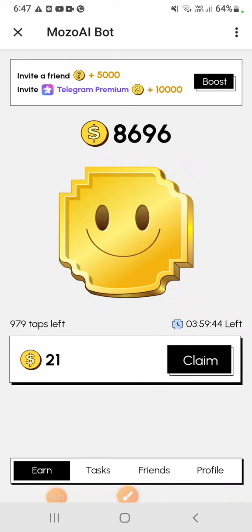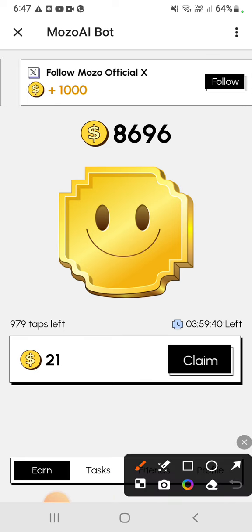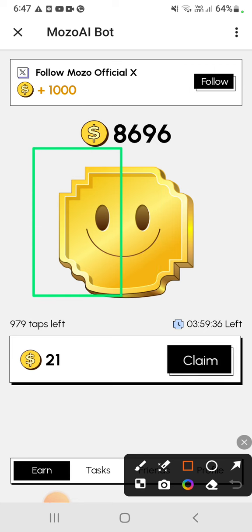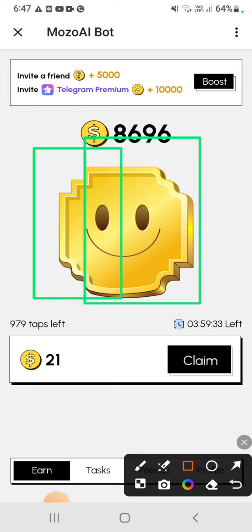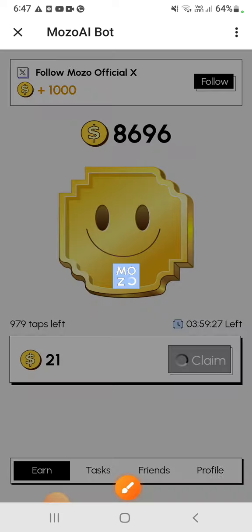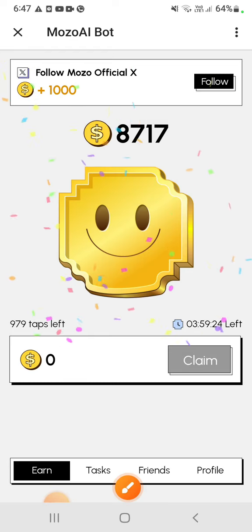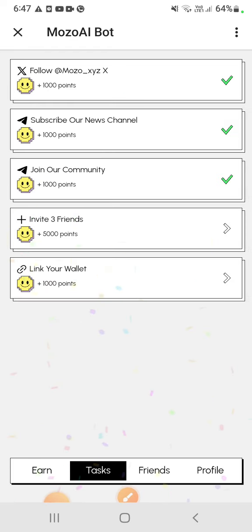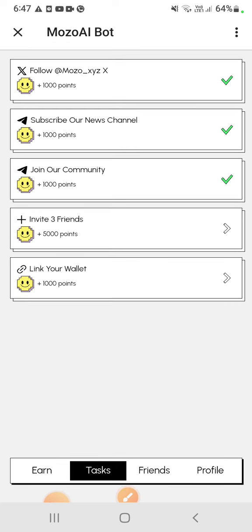Hello guys, here it's a Mozi AI bot. Here you need to just tap in this area and in this area and you can make good coins and claim them instantly.